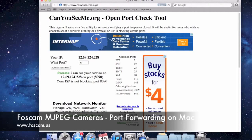If port forwarding is configured correctly but you still get an error, it may be an issue with your ISP blocking the port. This is common with cable providers who block many ports. You would have to call them and explain that you're trying to port forward a camera or device on your network, and ask them to unblock that specific port or a range of ports for multiple cameras. They should be willing to help you do that.